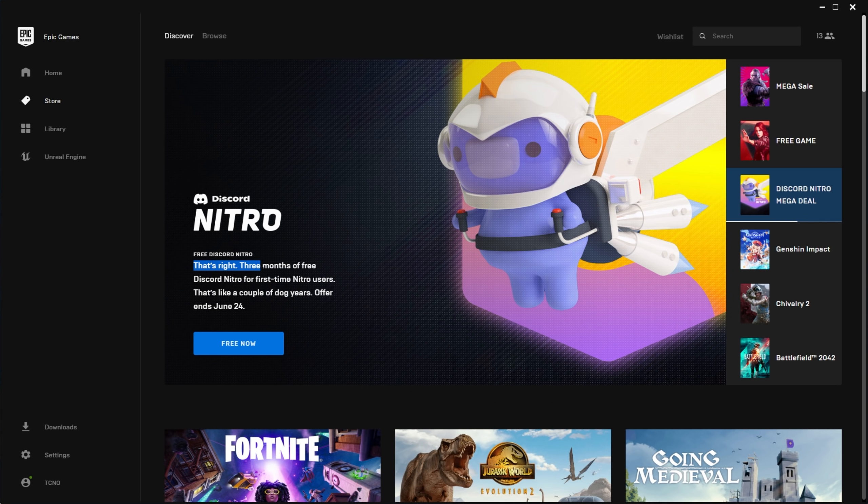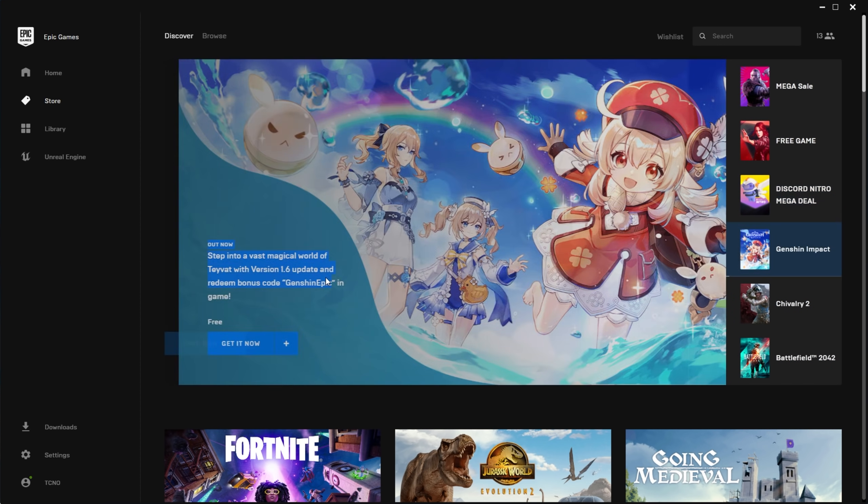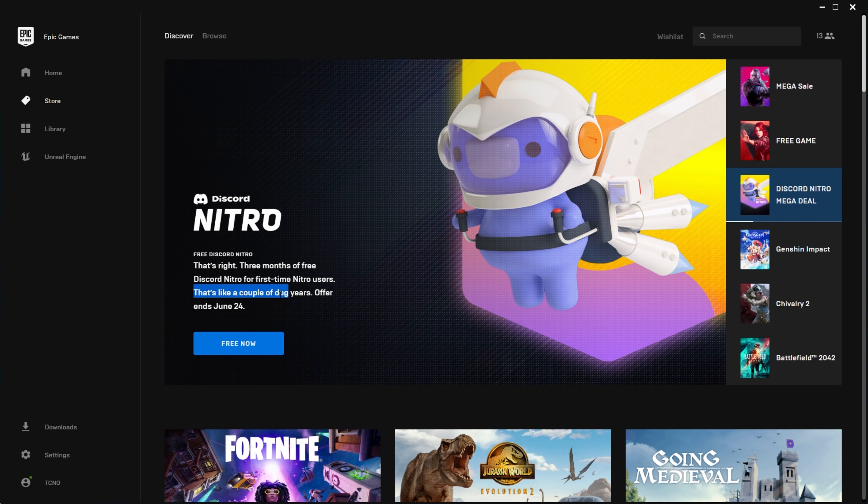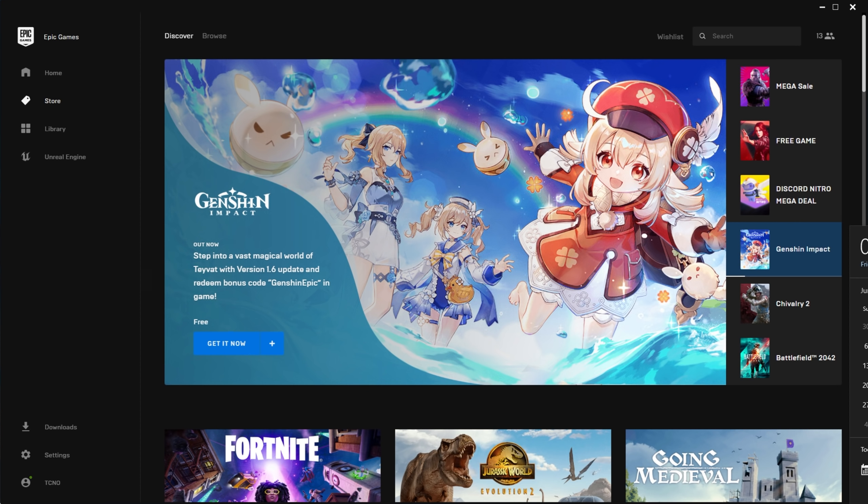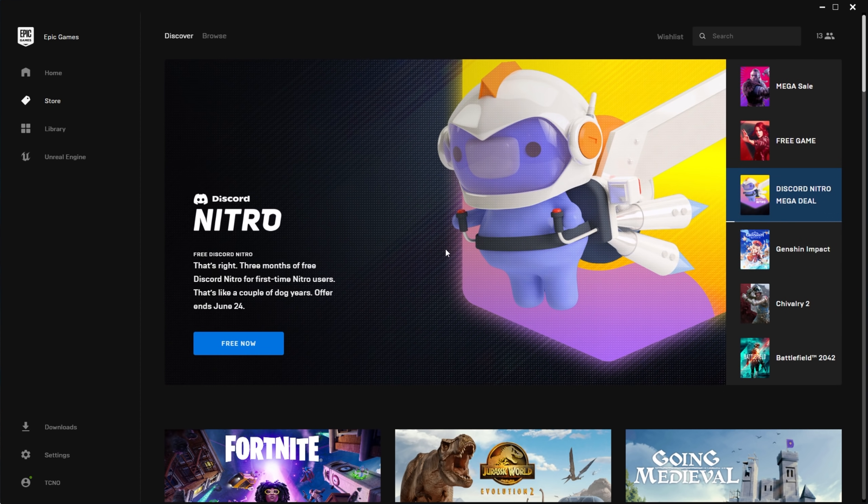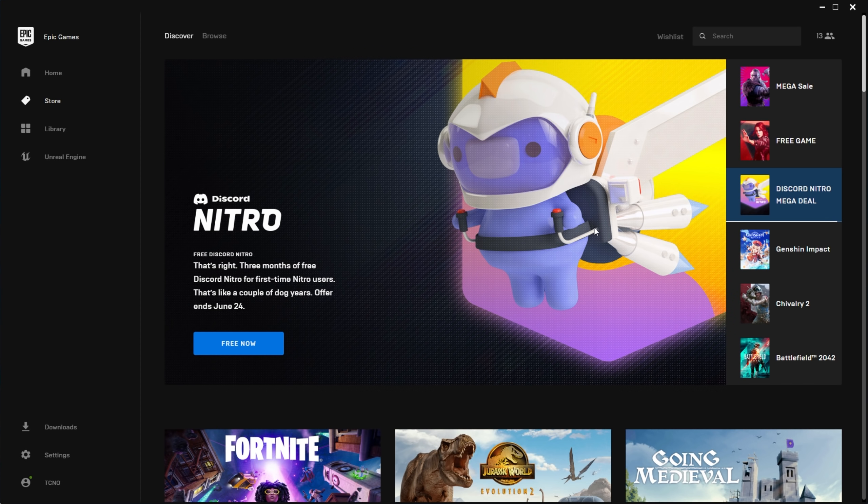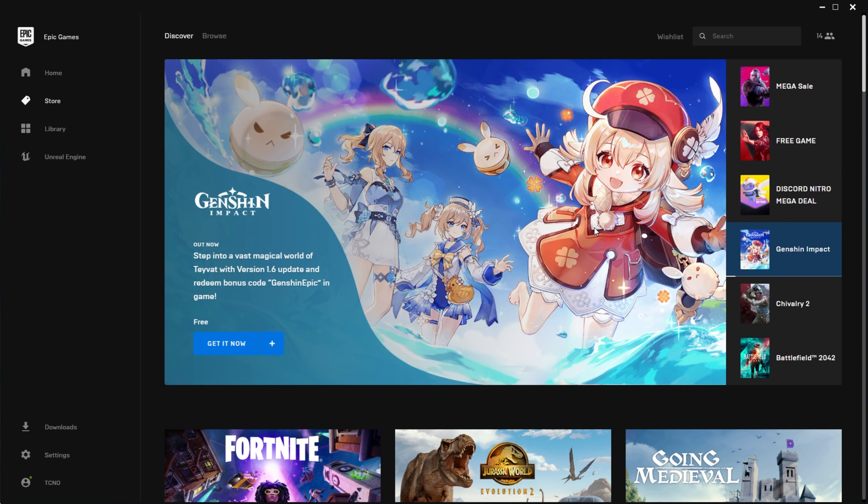That's right, three months of free Discord Nitro for first-time Nitro users. That's like a couple of dog years. Offer ends June 24th. It's currently June 11th, maybe even still June 10th for some people. So there's still a ton of time to cop this, right about two full weeks. So I'm posting this right at the beginning of the sale.